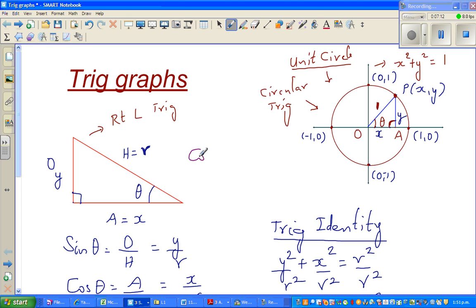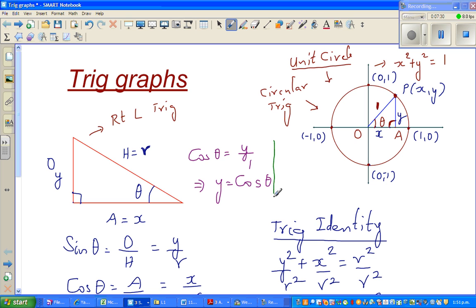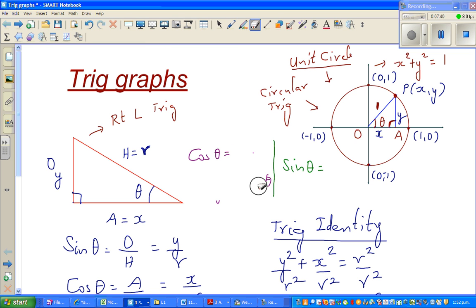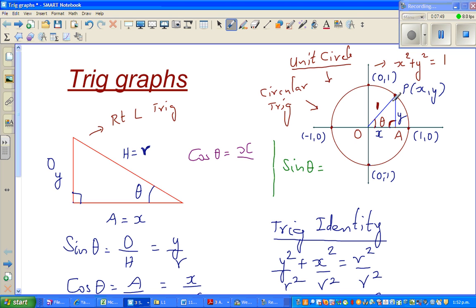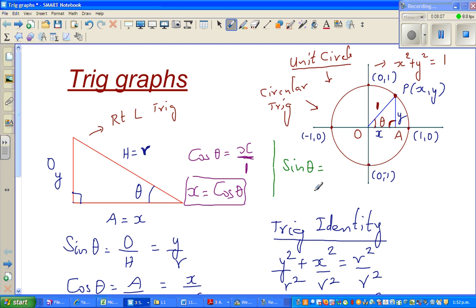Cos theta is adjacent over hypotenuse — the adjacent of theta is x, and the hypotenuse is r, which is 1 for the unit circle. So x equals cos theta. Sorry for the earlier mistake — that's not acceptable as a maths teacher. Now, sin theta is opposite over hypotenuse. Your opposite is y and the hypotenuse is 1. So y equals sin theta.